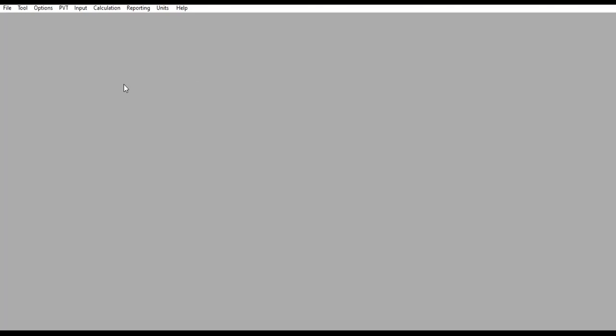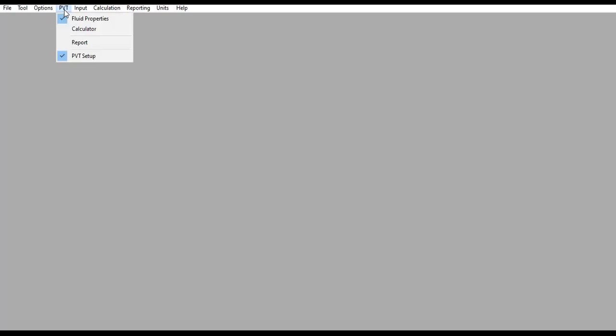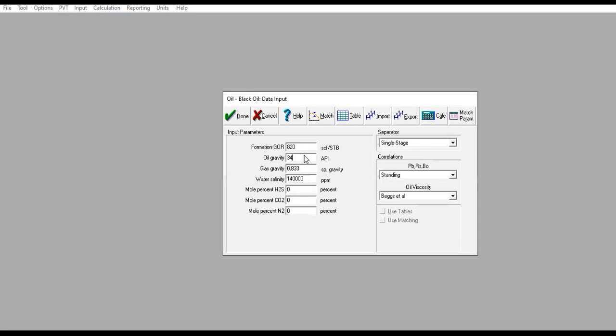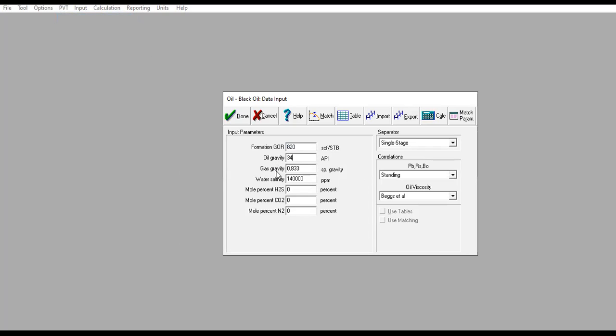Now we go to the PVT section. We click the PVT fluid properties. You can follow my data: formation GOR 820 standard cubic feet per stock tank barrel, oil gravity 34 degrees API, gas gravity 0.833, water salinity 140,000 ppm, with no H2S, CO2, or nitrogen.